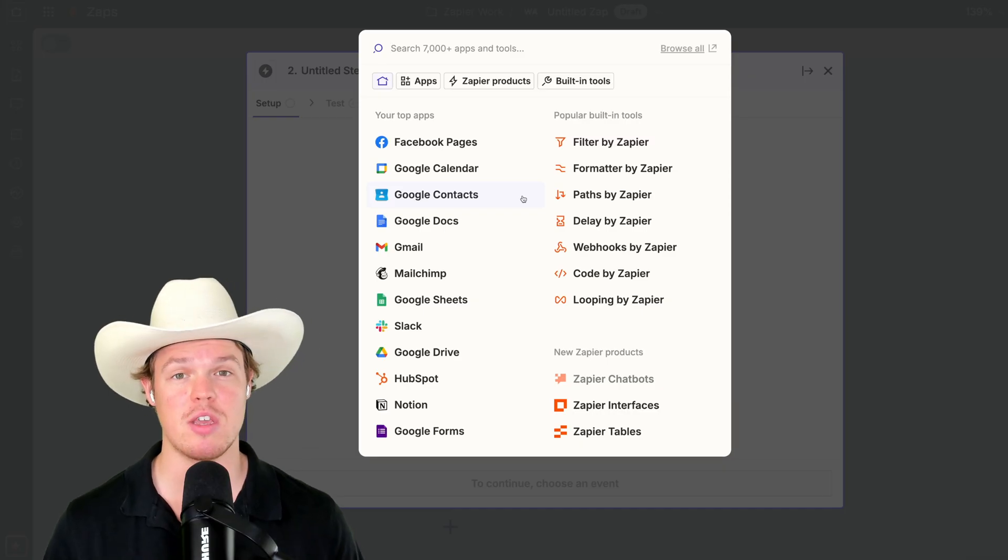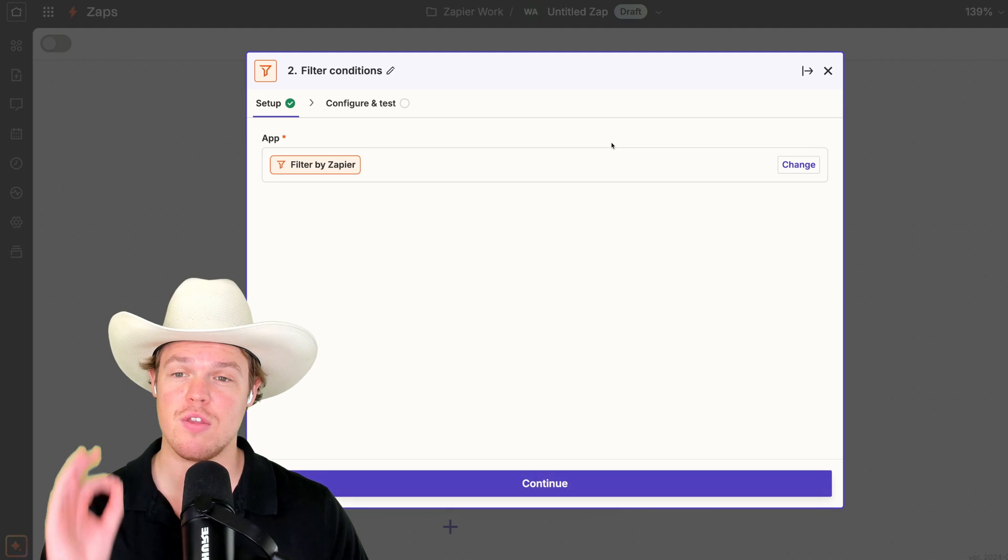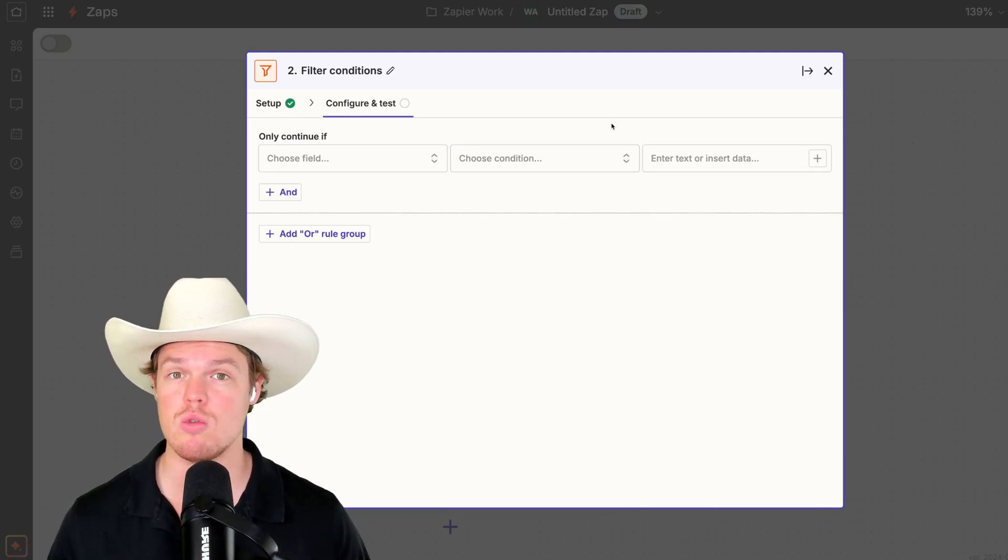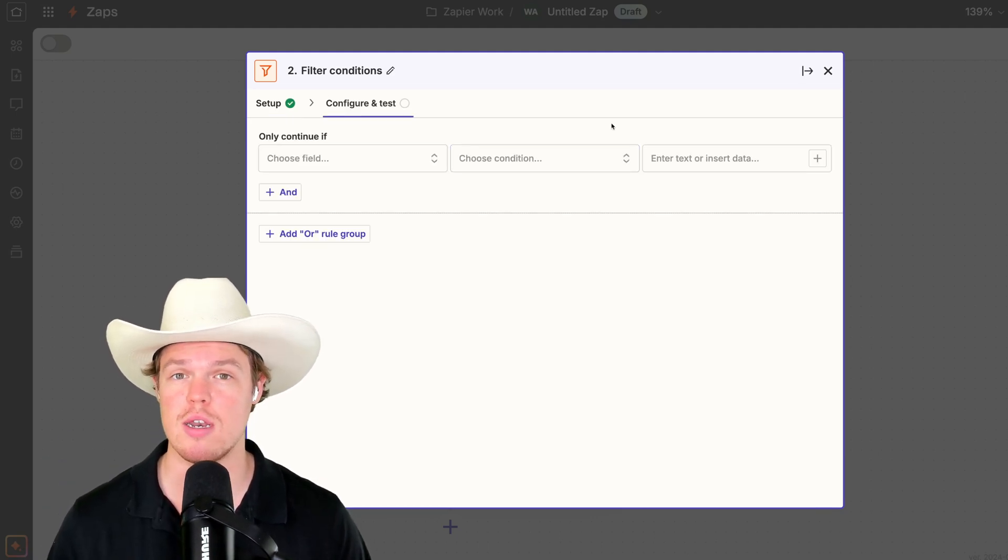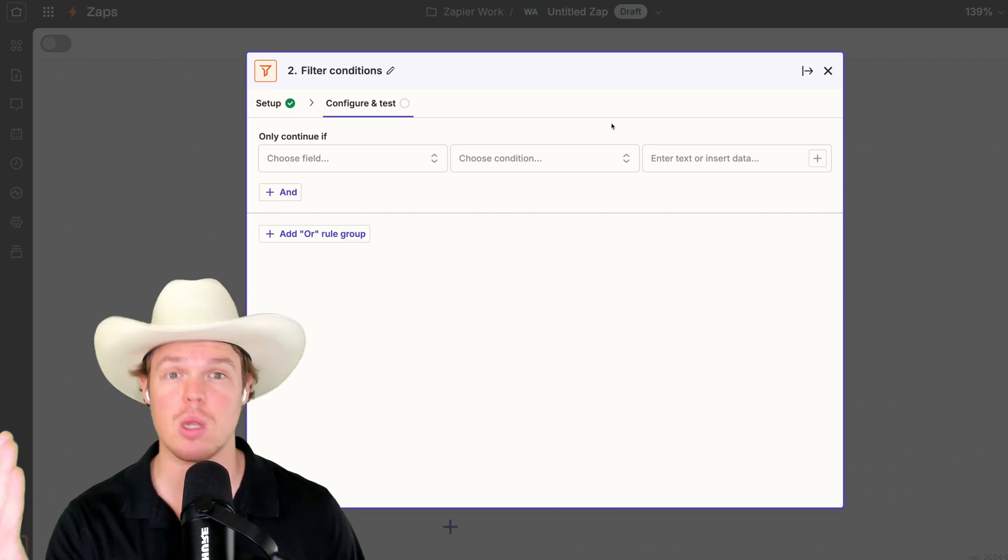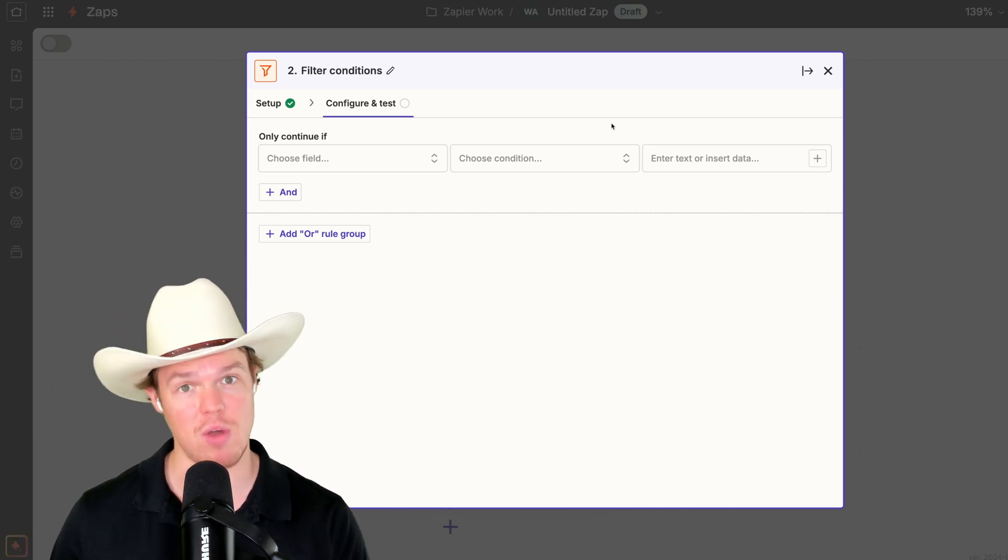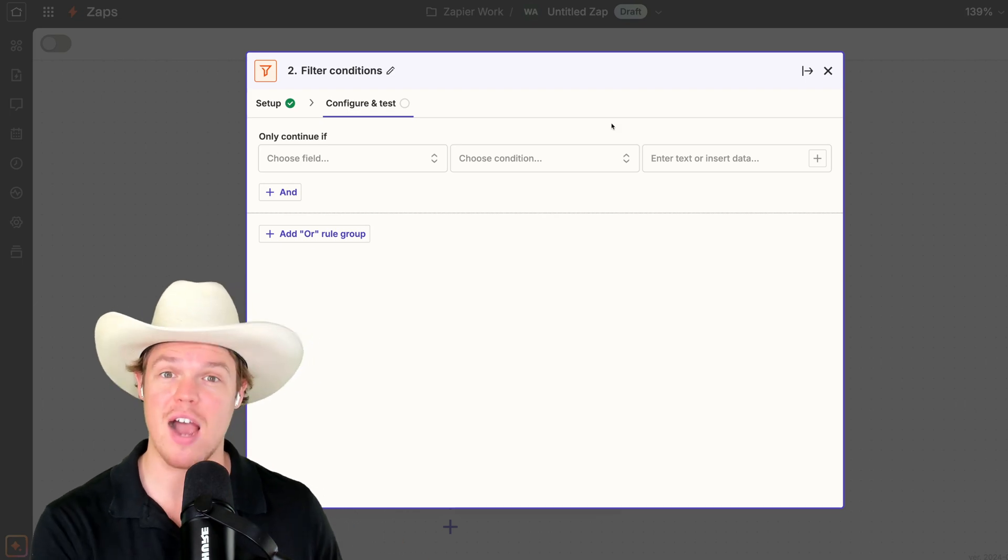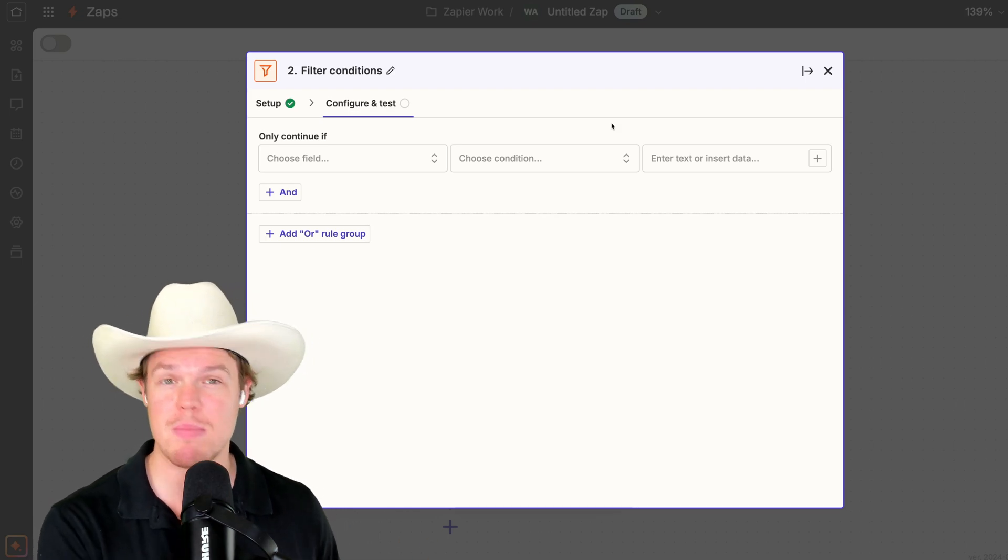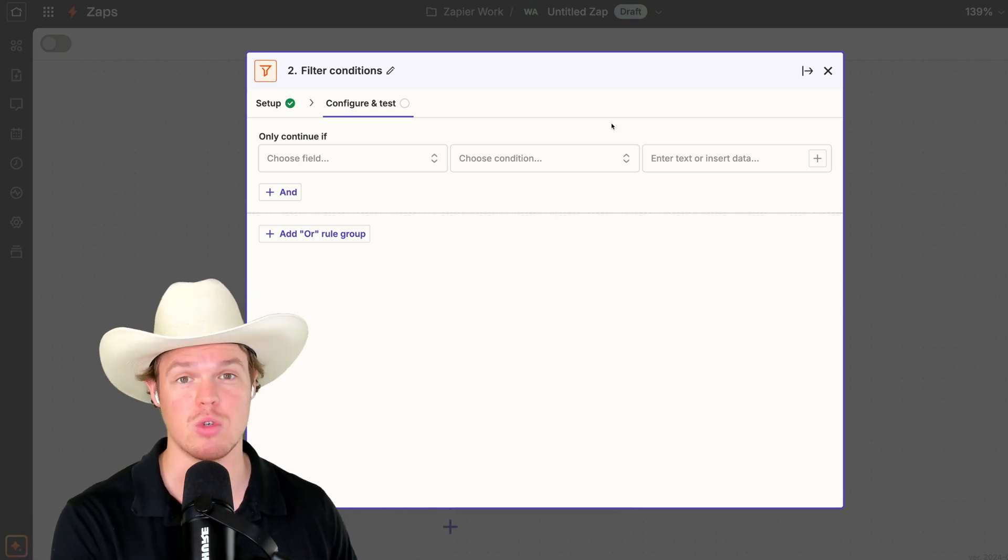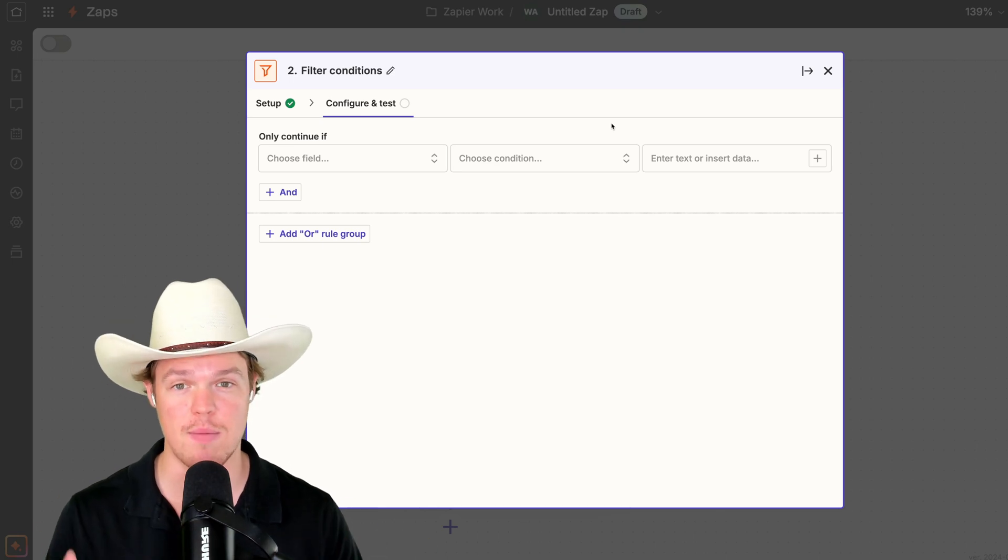Now, the next block here is going to be a filter block. This is going to be in the context that you don't want this automation to run if you post shorts on your channel. For example, I post a long form video over a minute, I want this to run. If I post like five different shorts, maybe I don't want a tweet for every single short. If you do, don't do this step.